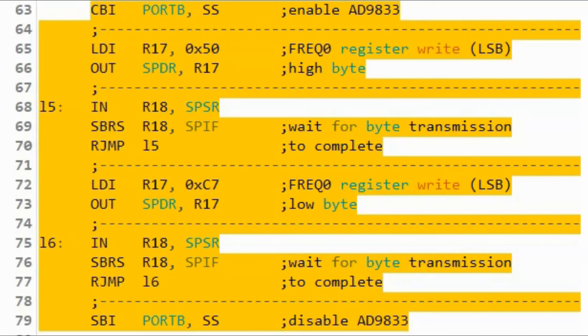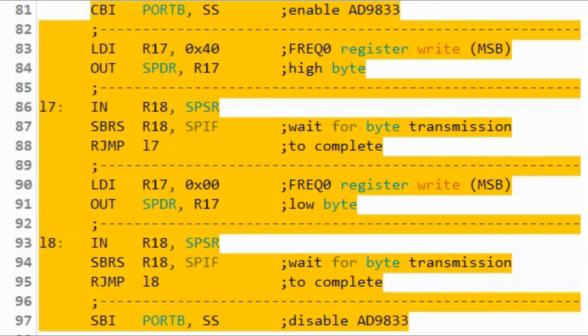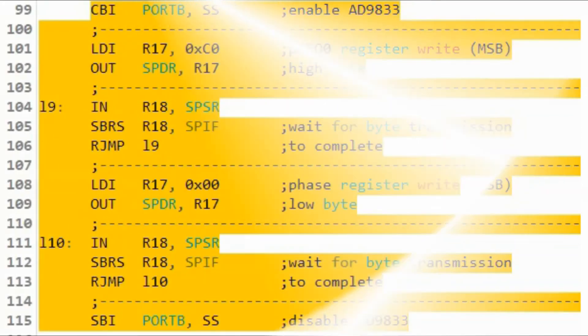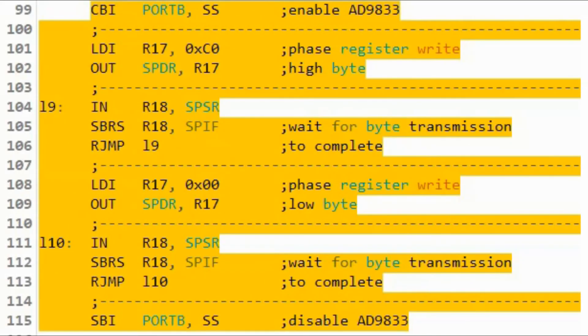Next, we send an SPI frame that copies the 14 least significant bits of the frequency value into frequency register 0. In the following frame, we send the 14 most significant bits of the frequency value to frequency register 0. Then we send a frame to program phase shift register 0 to give us 0 phase shift.